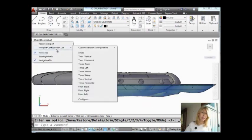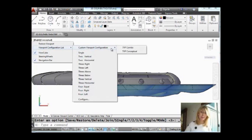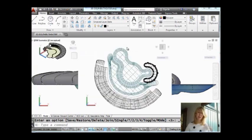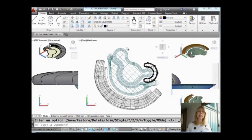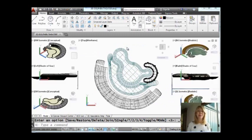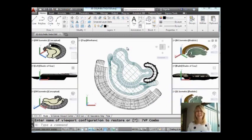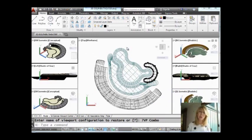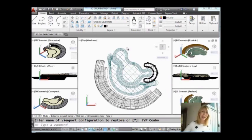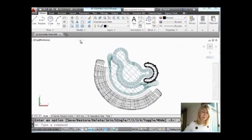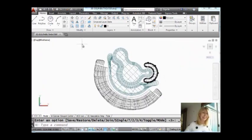Maybe you have a custom viewport configuration that you made yourself. No problem. I'm going to go ahead and select this one here, seven viewport combo. You'll see it's a pretty intense viewport combination, but it's a very fast, efficient way to get to it. I'm going to go ahead and fill the screen with just one of these.